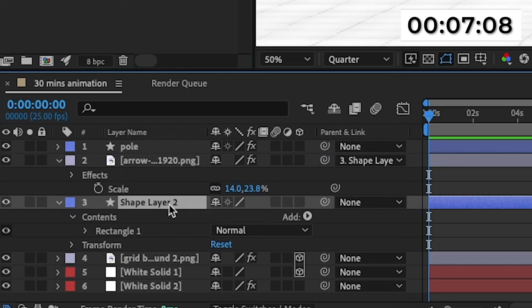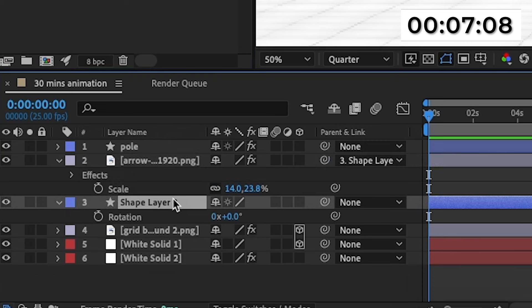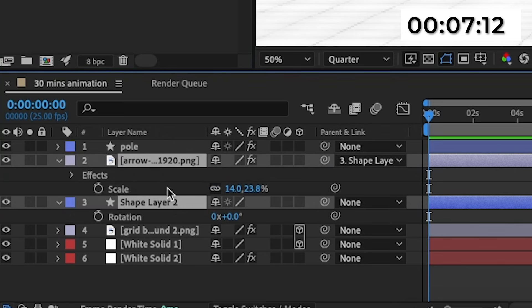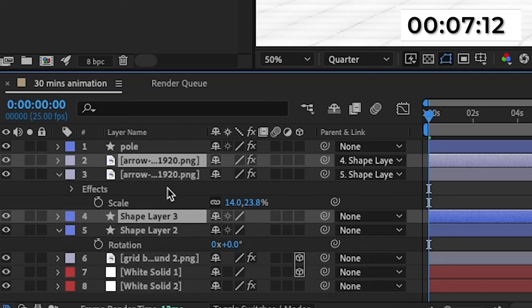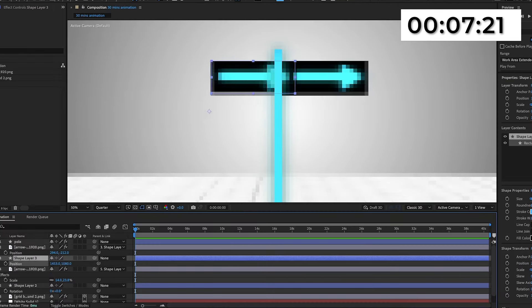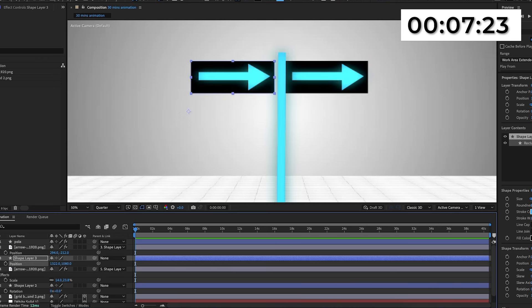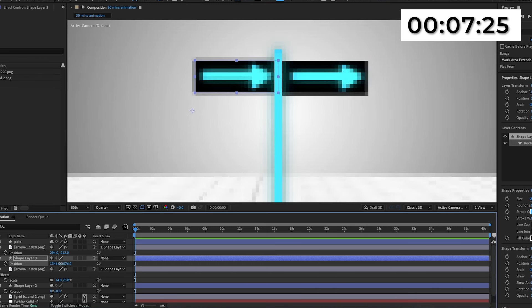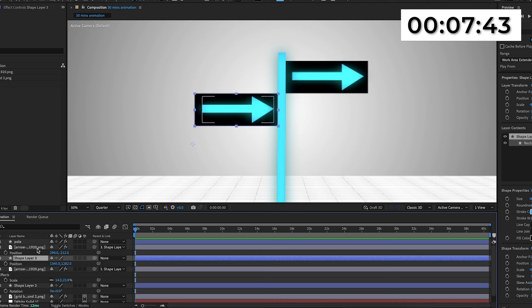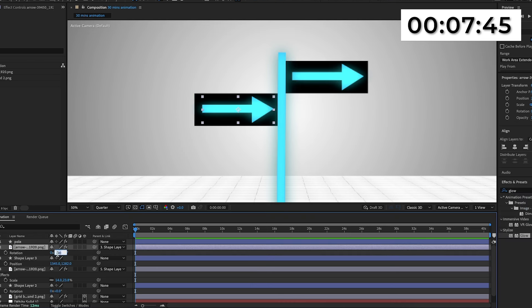Now I'm going to create the second direction. I'll highlight the arrow and the rectangle and press Ctrl+D to duplicate it, then move them together. I'll move the new rectangle over to the left and drop it down slightly underneath the first one. Then I'm going to change the rotation of the arrow to 90 degrees so it points the other way. Now I'm going to actually animate the signs.